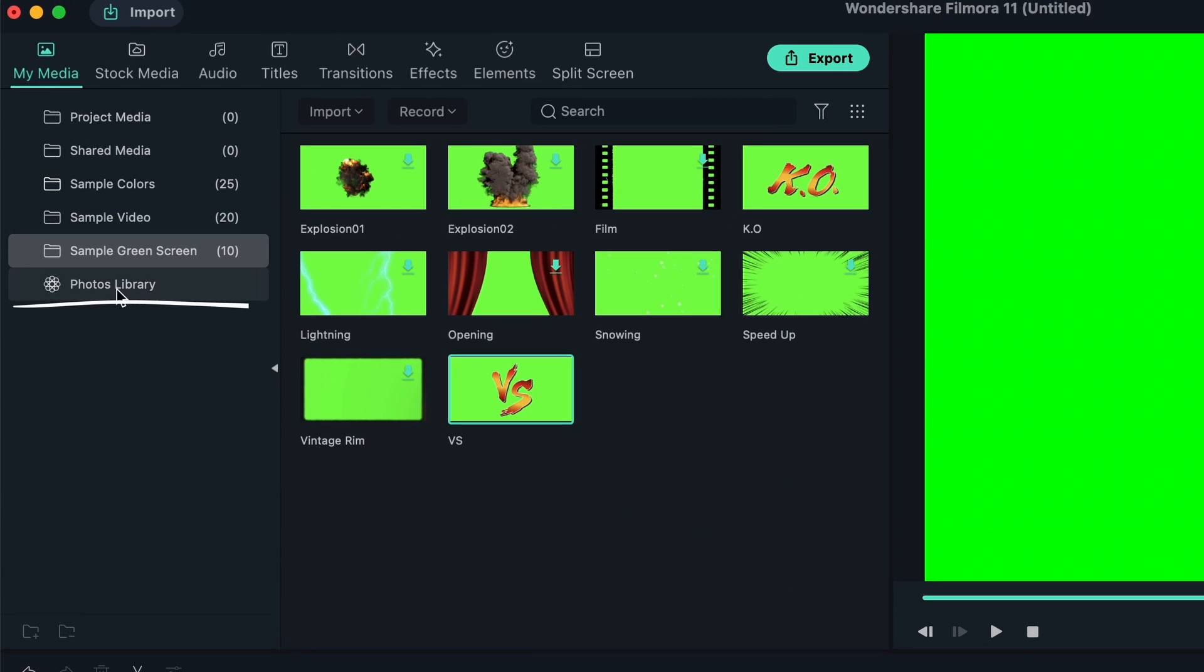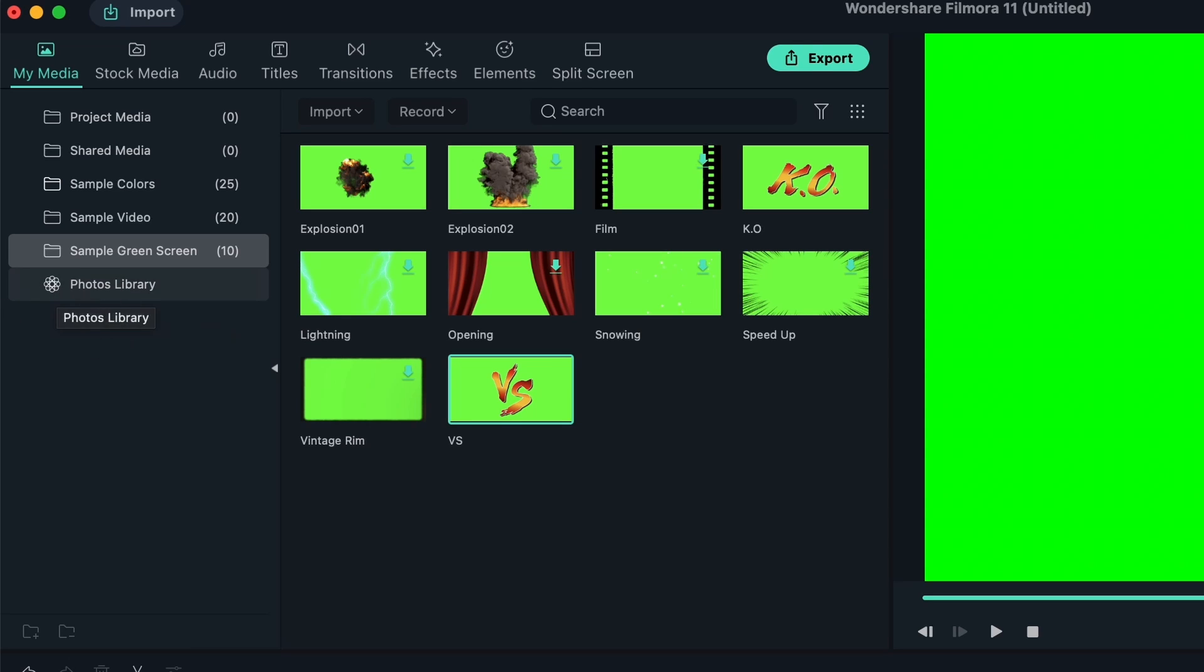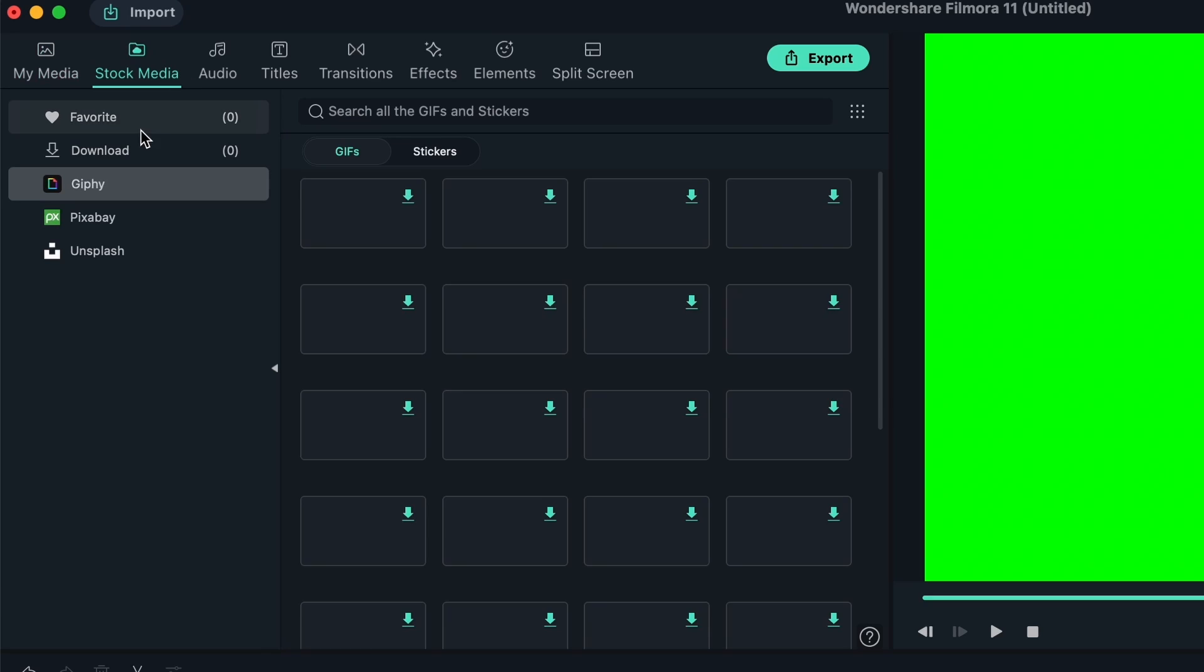Finally, we have the photos library. This is related to your computer. For Mac, we have the photos library. For Windows, we don't have this particular folder, but it's basically anything on your iCloud. Let's move on to the next panel, which is Stock Media.